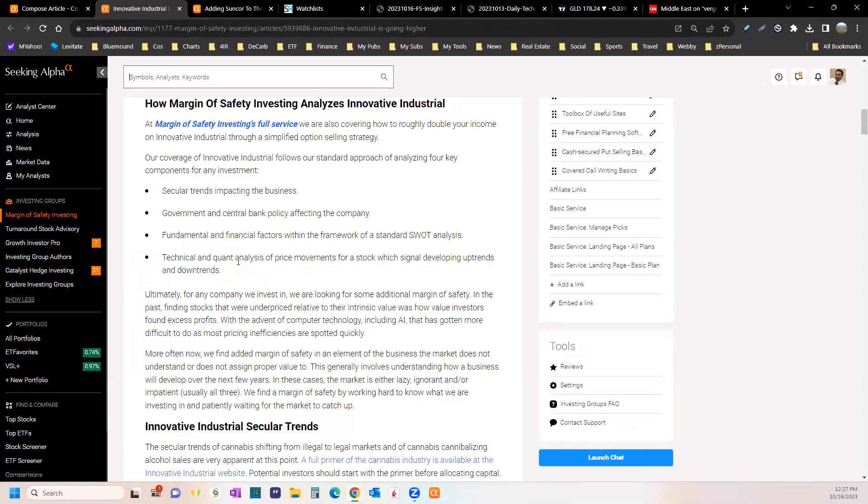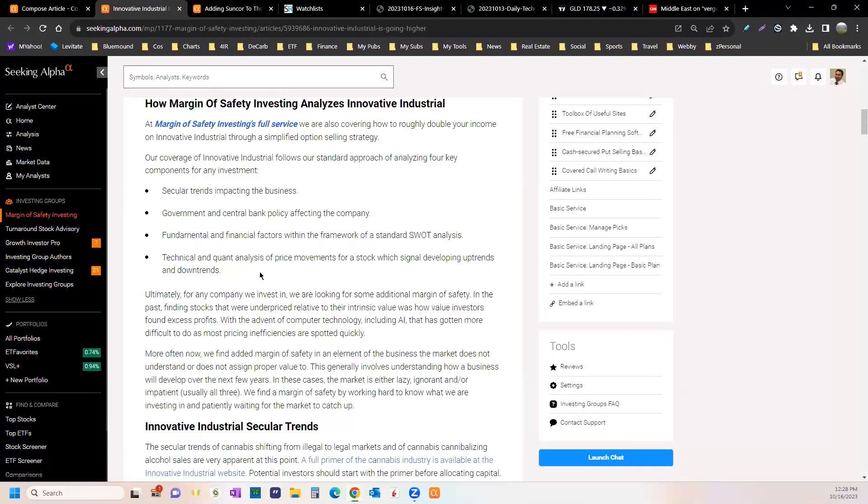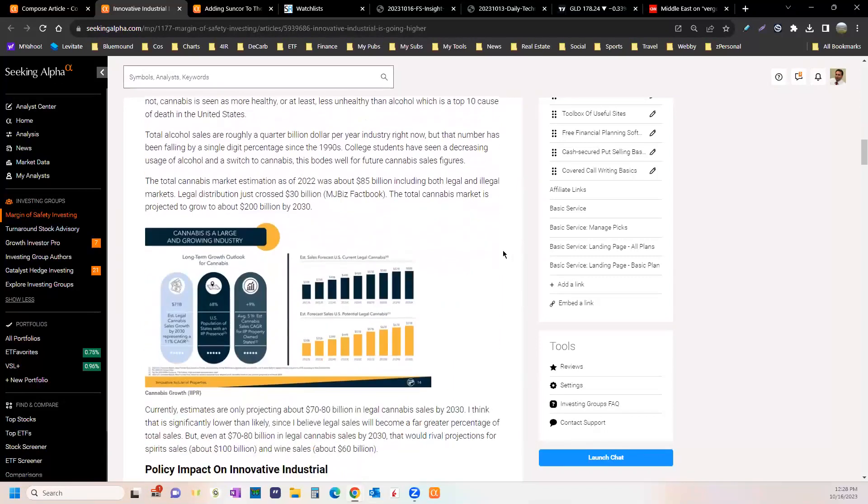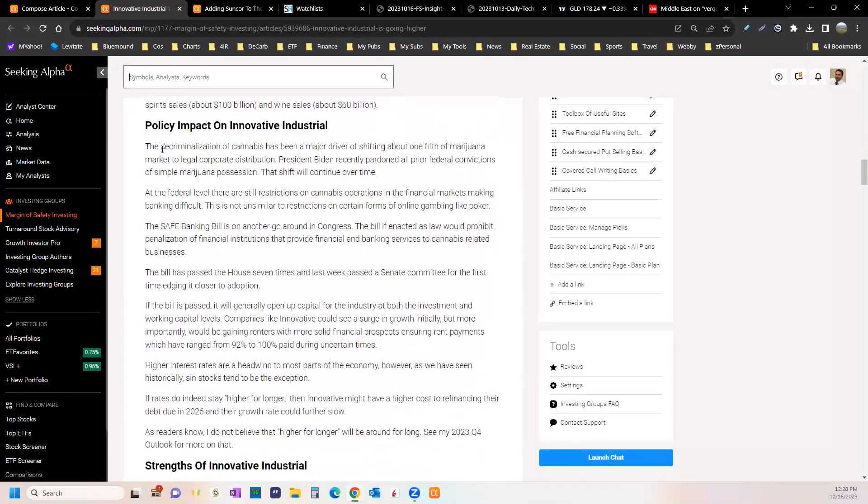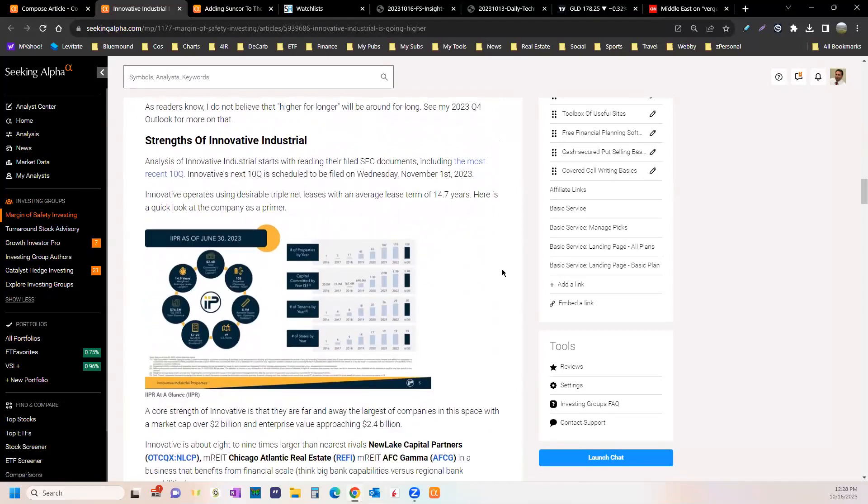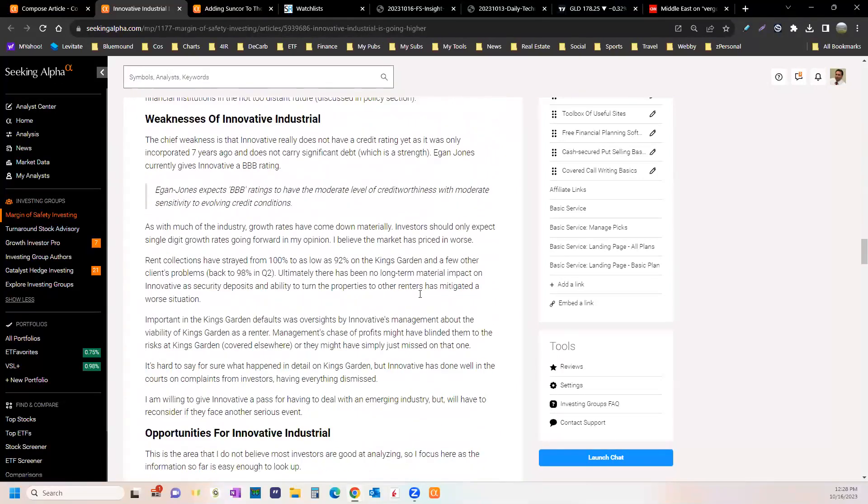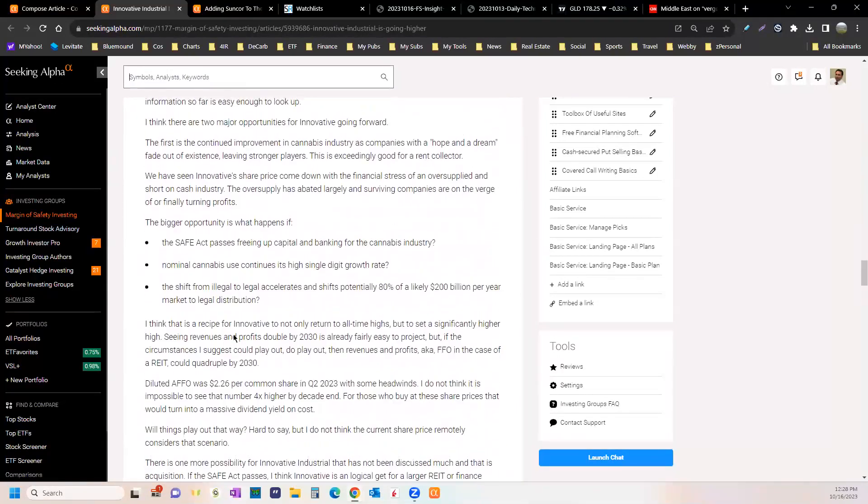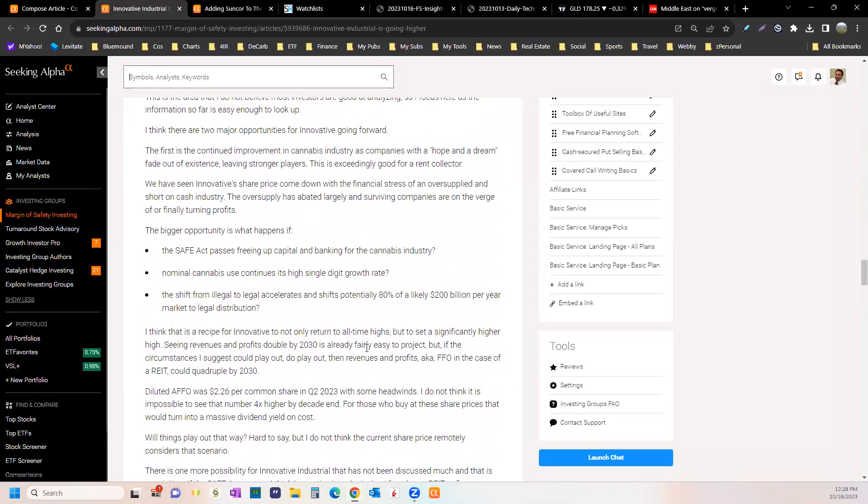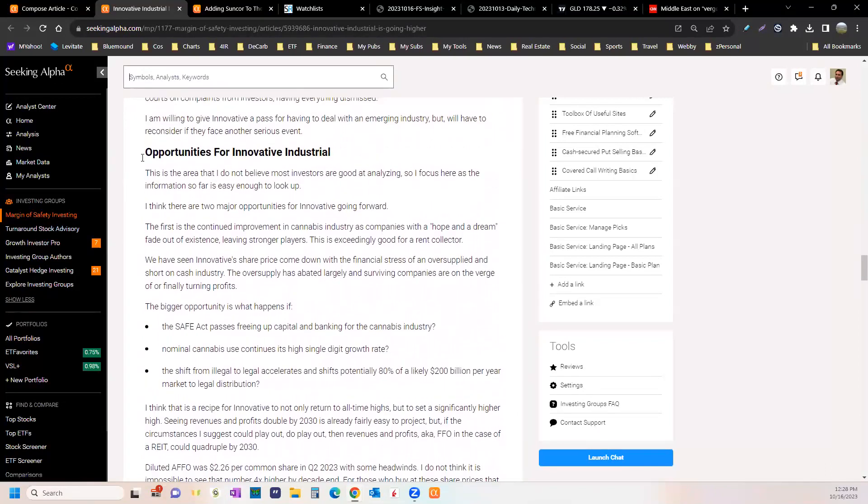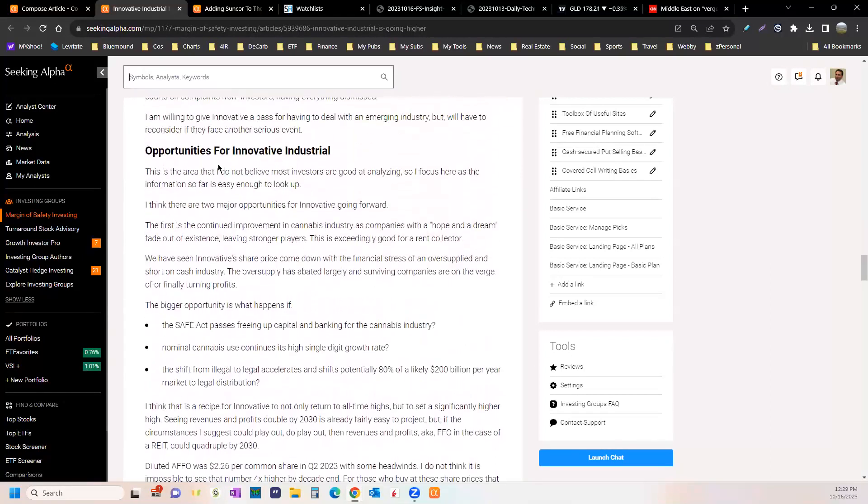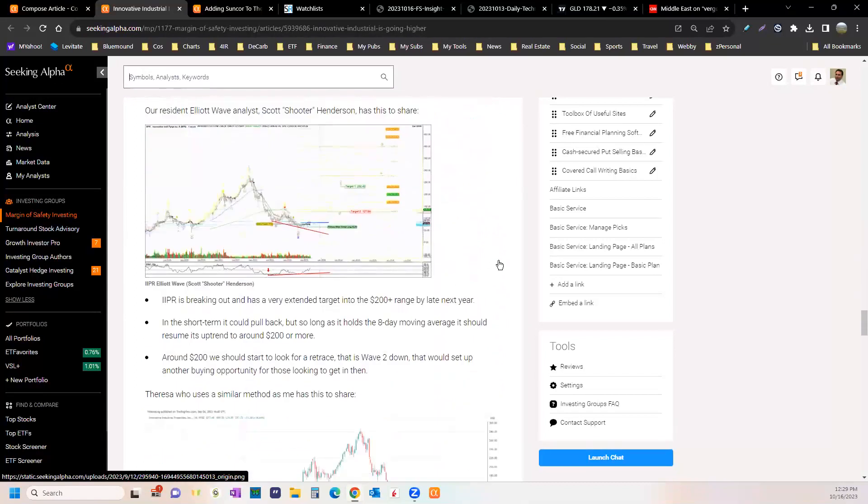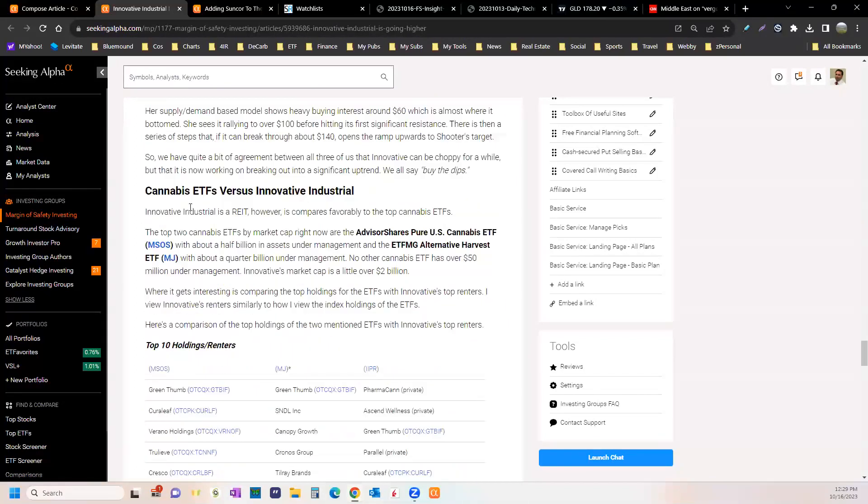Price movement tells us sometimes, especially near bottoms and tops, what the big money is doing. The big money is way more important than the little money that runs around screaming I'm gonna buy it, put it on Reddit, put it on Twitter. I've pretty much stopped using Twitter. You can call it X all he wants. They're both dumb names. Innovative Industrial secular trends supporting it, policy impact, strengths, weaknesses, opportunities, threats.